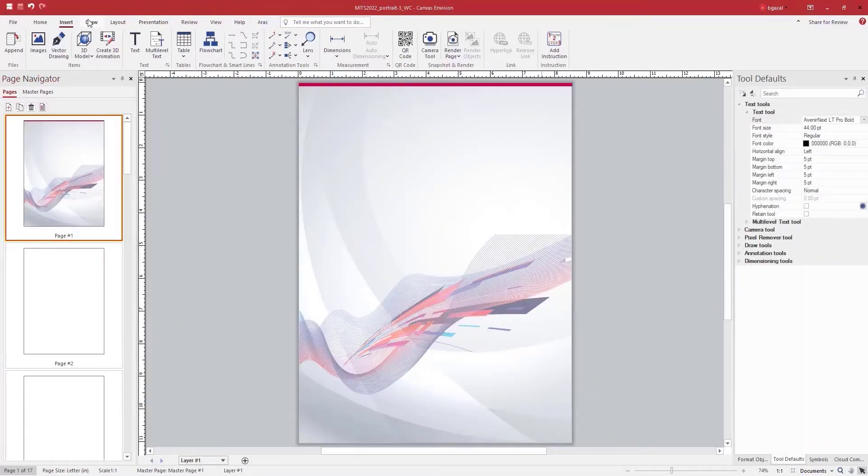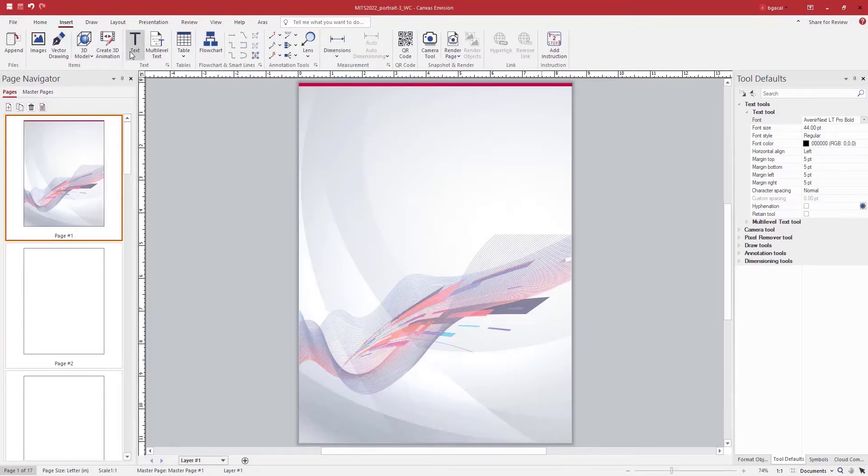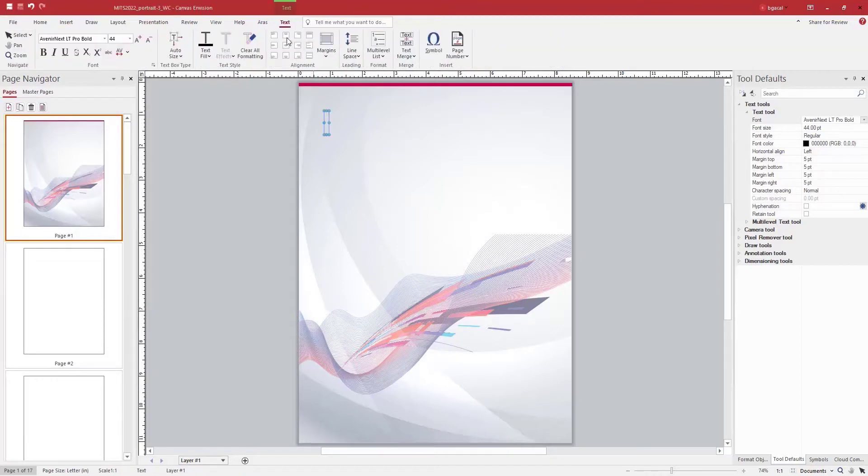Next, we want to add some text to our Envision document, which is also known as an EV doc. To add any kind of content to the document, we use the Insert tab on the ribbon. Text is one of the options here.